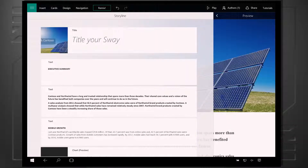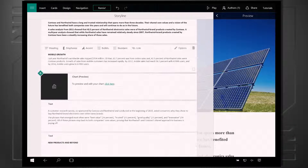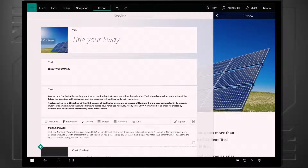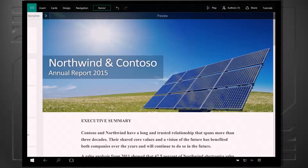Why don't we start with Sway? Sway is a great digital storytelling application, and with the web-based version we had originally, we've now released a Windows 10 app as well, which is a new addition to the Office suite on Windows 10. You can see here it looks very similar to what we've seen in the browser. I have my storyline, I can go through and add things in, and I have this great Sway here that we created earlier, showing the financial report for Northwind and Contoso.